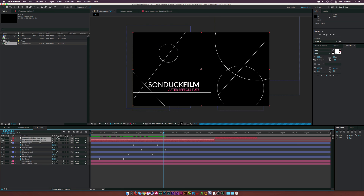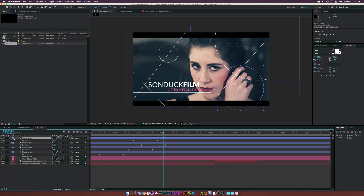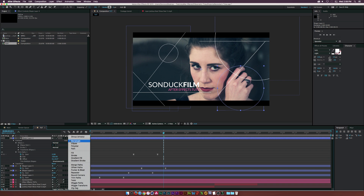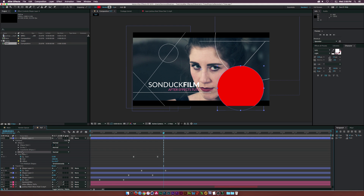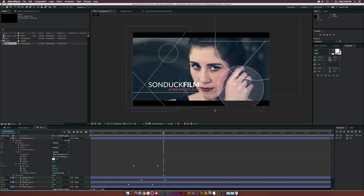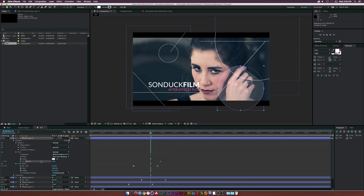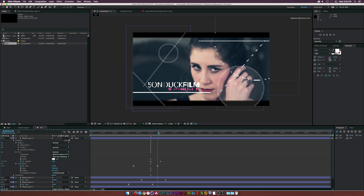Drop some footage in to see what it looks like overlaid. Take the circle in shape layer four and add a fill to ellipse one — put the fill underneath ellipse one, set it to white, and lower the opacity to about 15 percent to brighten the area and affect the footage. To animate the fill coming on, click the stopwatch for opacity, move the keyframe over, and set the opacity to zero percent so it fades on. Hit F9 for Easy Ease.